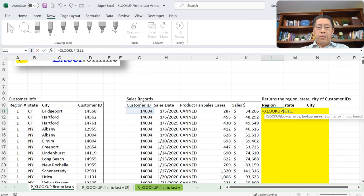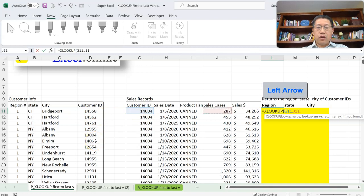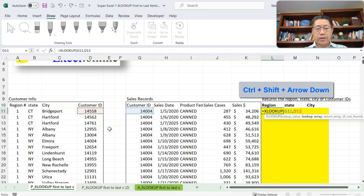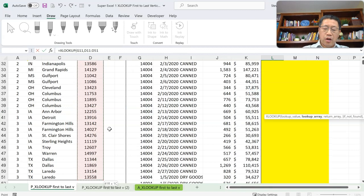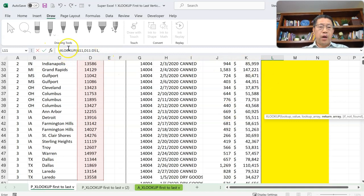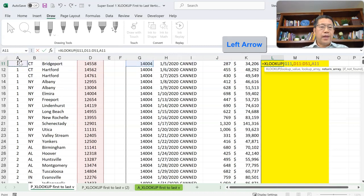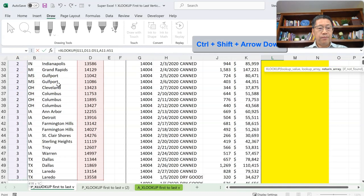For the second argument — the range you're looking within — use the left arrow key to go to cell D11, then hold Ctrl+Shift and press arrow down to select all Customer IDs going down. Press comma. For the third argument — the range to return the corresponding value — use the left arrow key all the way to cell A11, then Ctrl+Shift+arrow down to select all region numbers. That's the third argument, and we're omitting the fourth, fifth, and sixth for this lesson.